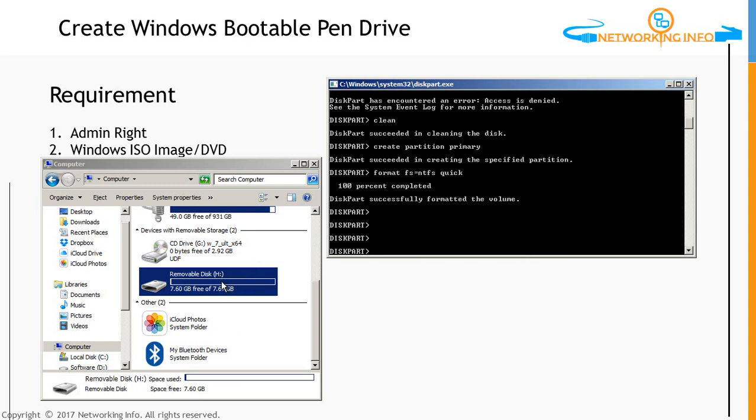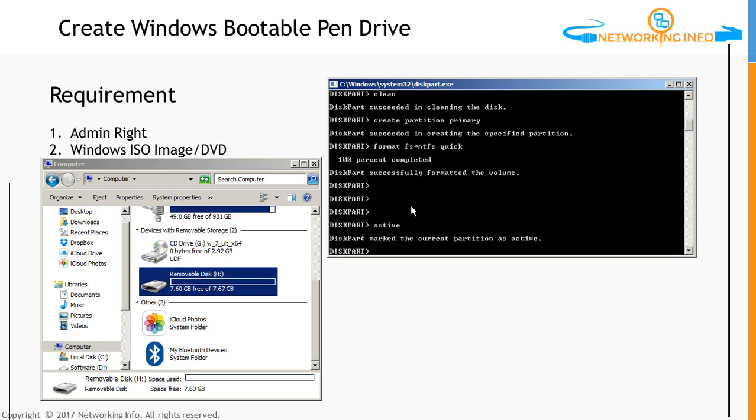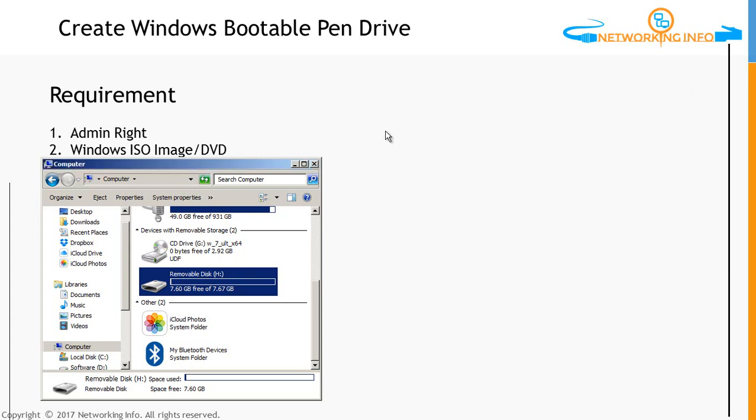Then we need to just give a last command, which is called active. This active command will make this pen drive bootable. As of now, the pen drive is similar to the format command, but now it's going to keep some bootable files from Windows drive into this drive. Click on active, and DiskPart marked the current partition as active. Our disk is now ready. We can open the disk.